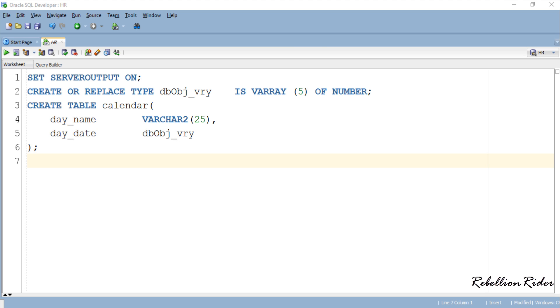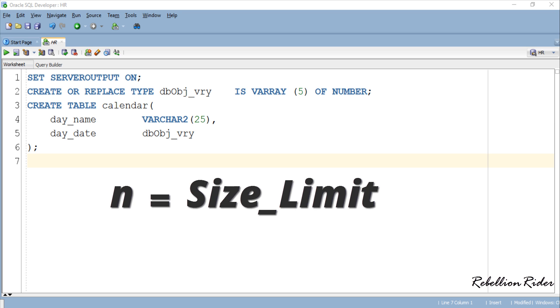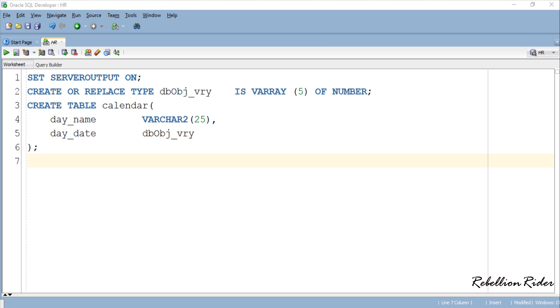Defining a column of a table as varray type means that it can hold n number of values into it where n is equal to the size limit of that varray. In our case the size limit of varray is 5. That means the column dayDate of table calendar can hold 5 values. You will better understand this when we will do some practical demonstration.